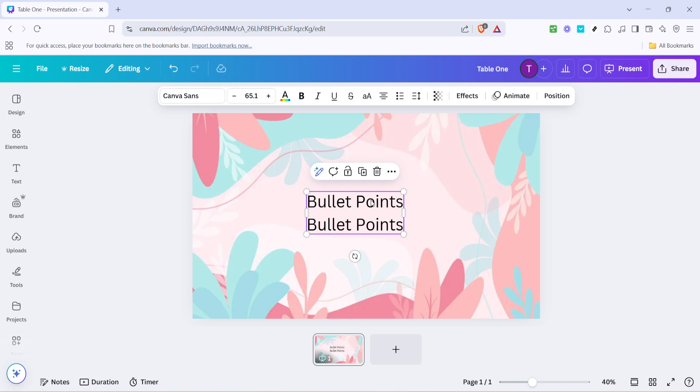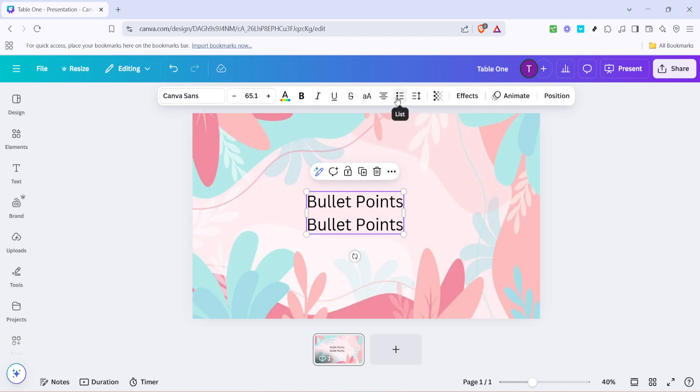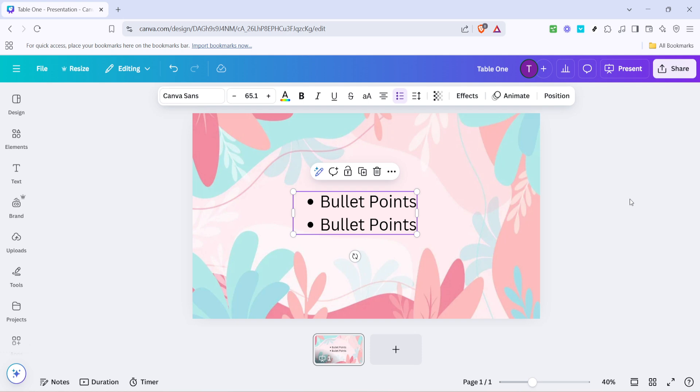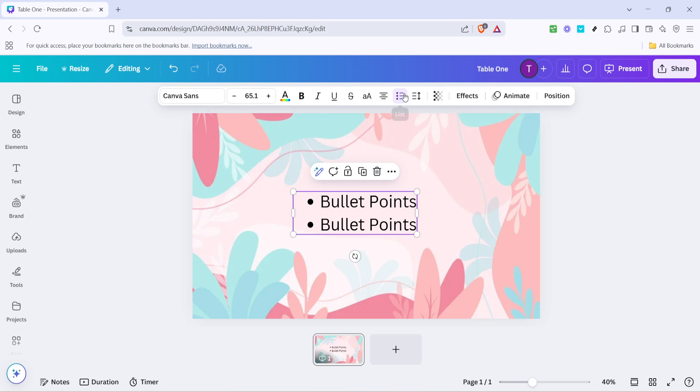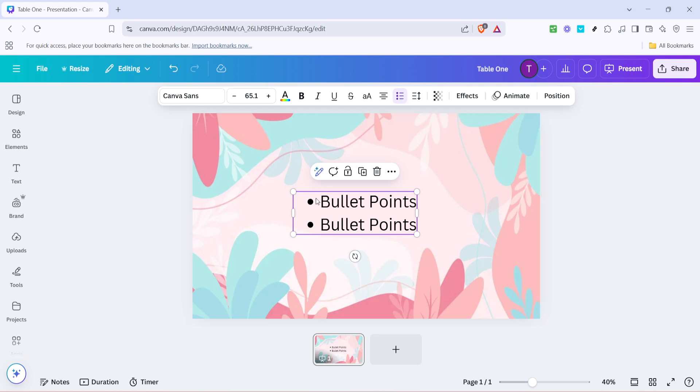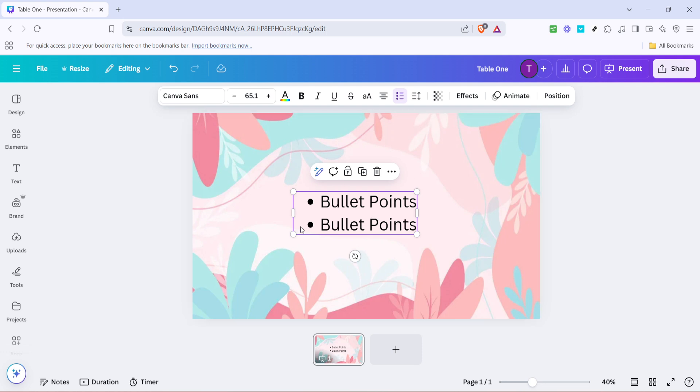Next up, with your text box selected, you want to look towards the top of your screen. There, you will notice a variety of formatting options akin to what you might find in other text editing software. Specifically, what we are interested in here is the bullet icon. This icon not only allows you to toggle bullet points on and off, but it also provides options for customization. Click on that bullet icon, and you're going to see some customizable features open up.